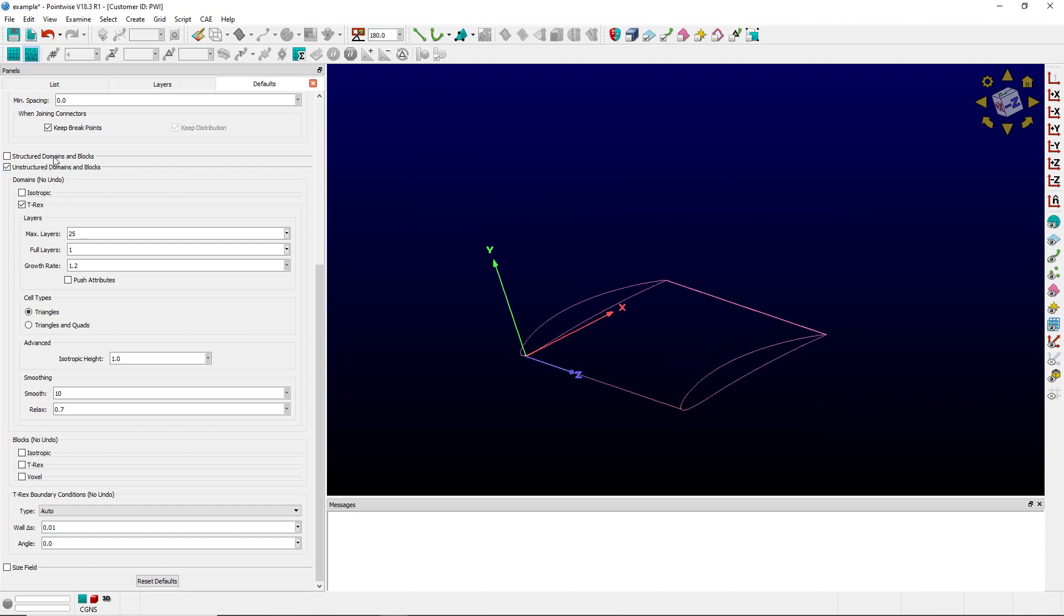Here I have the unstructured domains and blocks subframe open. I've got the T-Rex checkbox open, and I've already set max layers to 25 and full layers to 1. The T-Rex boundary condition is down here and is currently set to auto. I have a wall delta s set, but I have no angle set. So let me go ahead and set an angle.